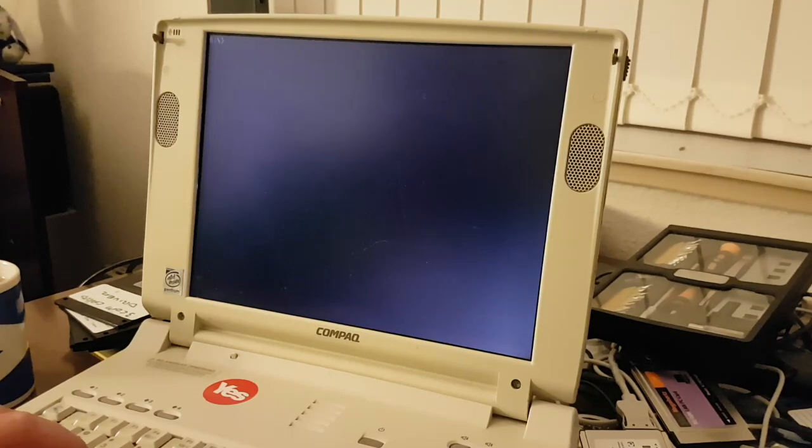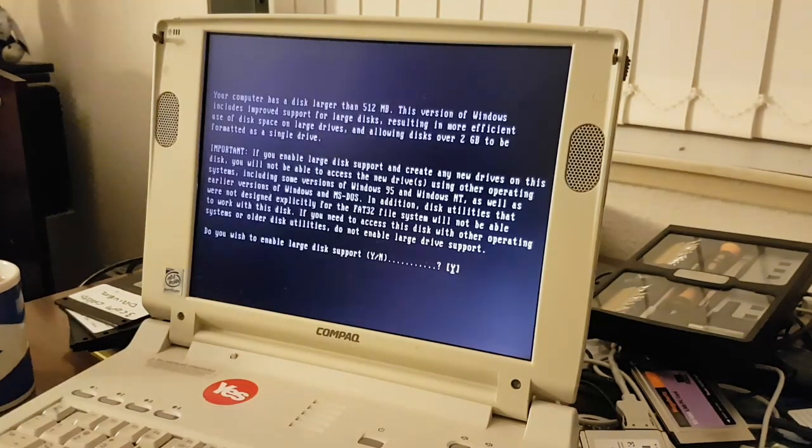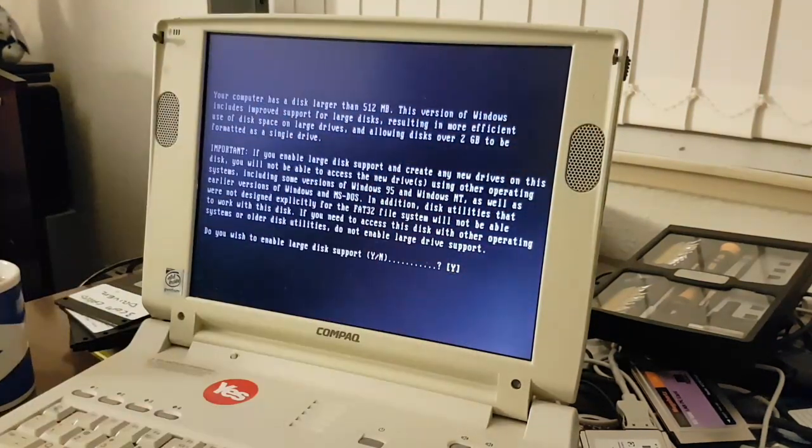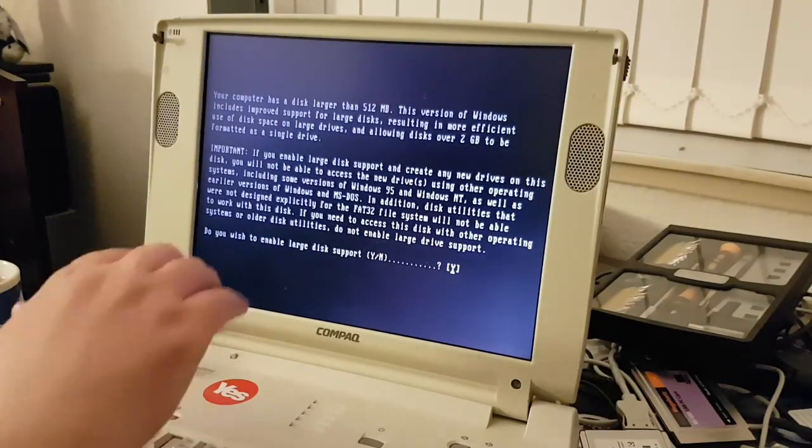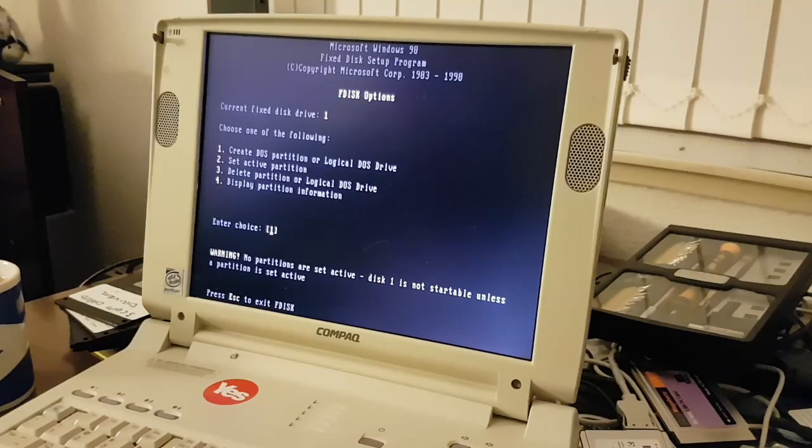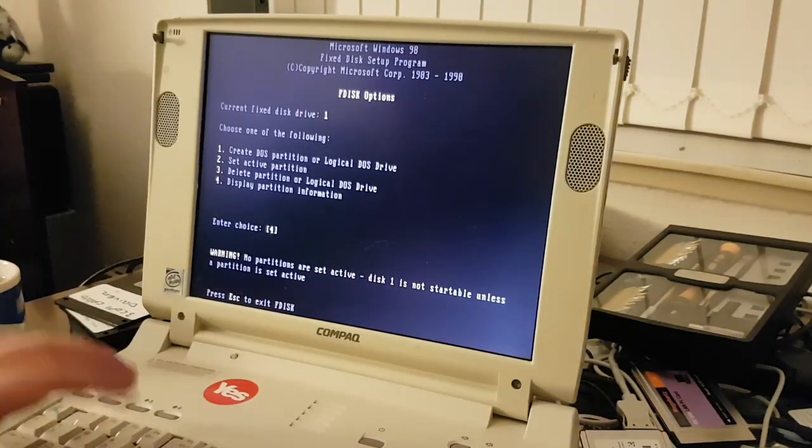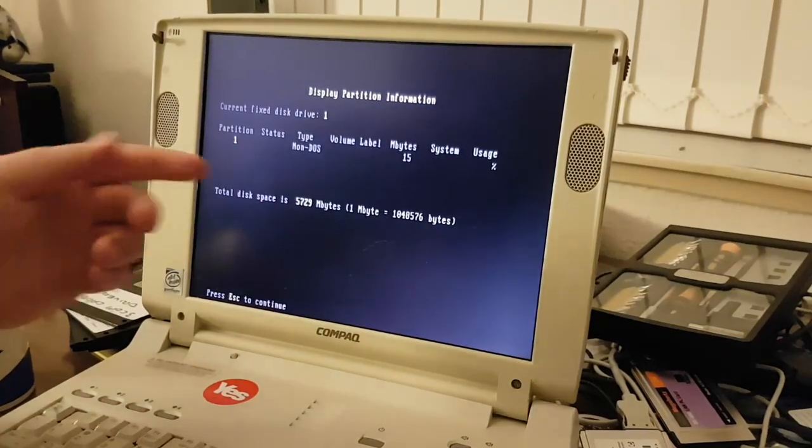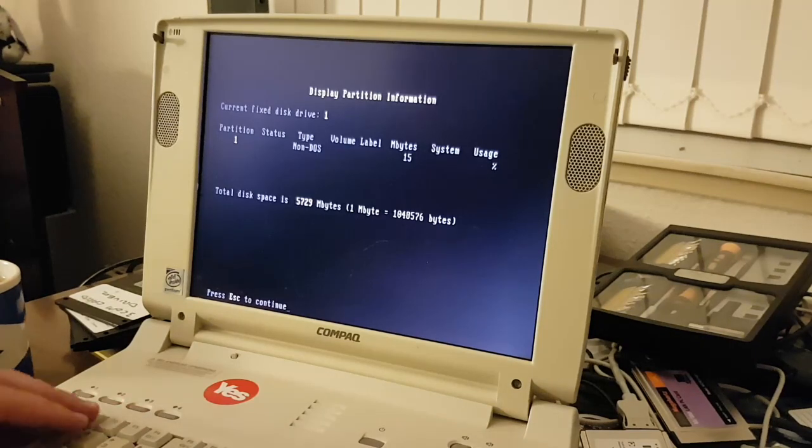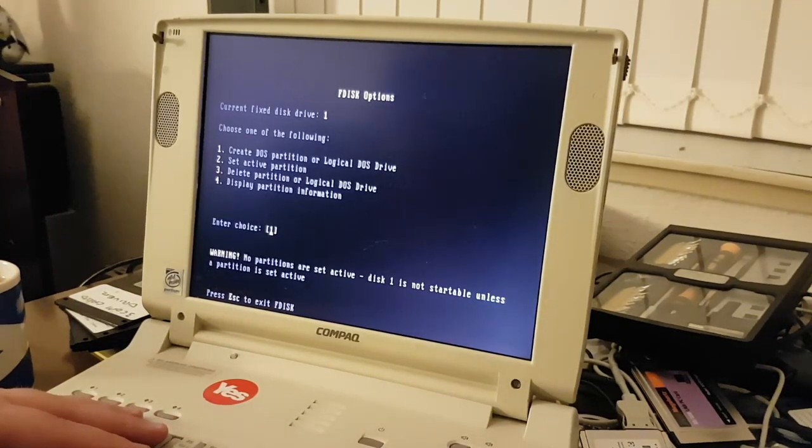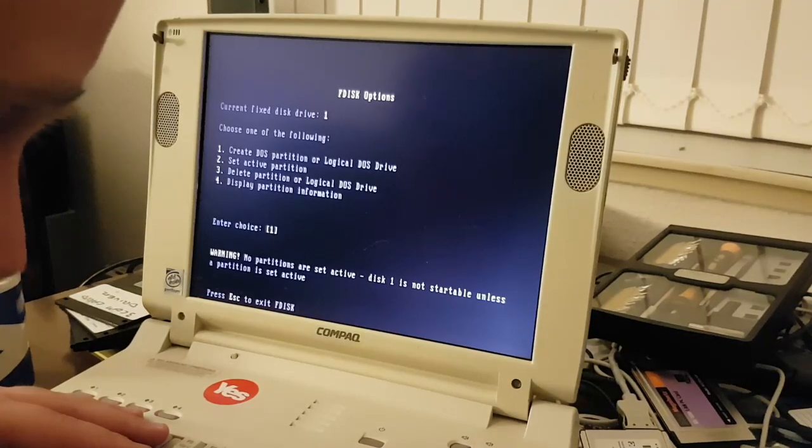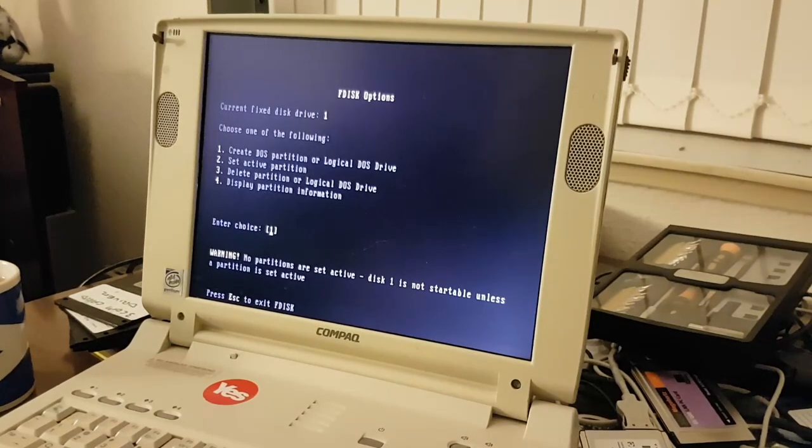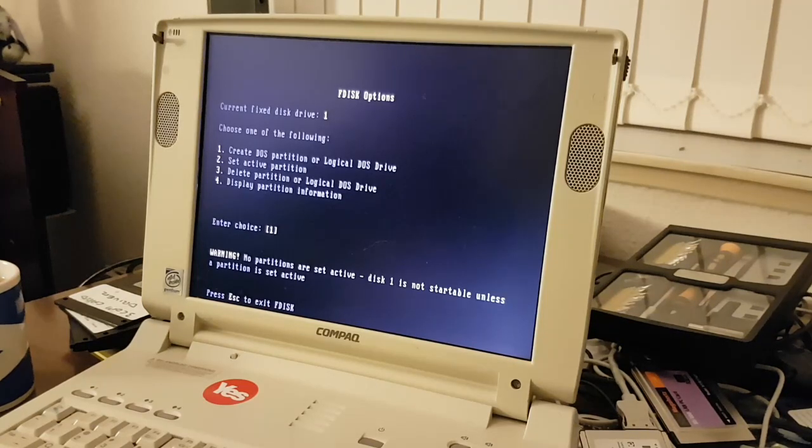All I need is the FDisk command, which is here. It's saying, do I want to enable large hard disk support? And I am going to click yes. So now because there is already a partition on here, we can tap 4 and go into the display partition information. It's a non-DOS partition of 15 megabytes. It is saying Warning: No partition is set active. Disk 1 is not startable unless a partition is set active. We are not wanting to set that partition active, otherwise the computer would perpetually boot into the diagnostics partition. That could be annoying.